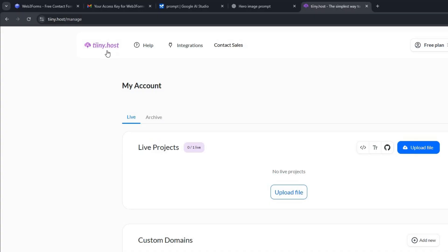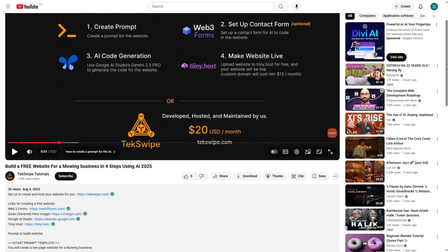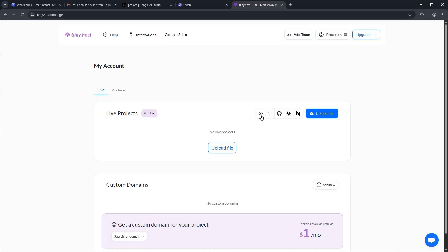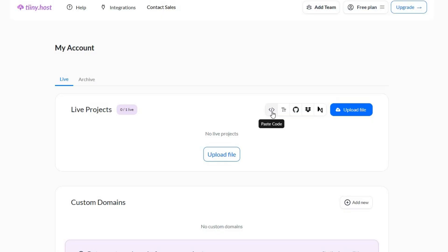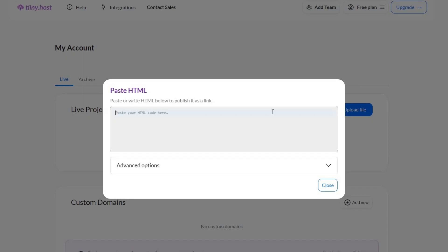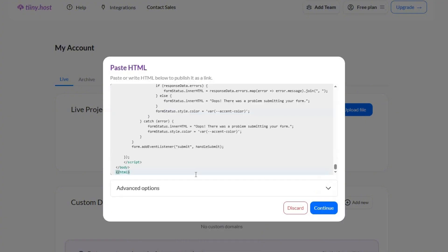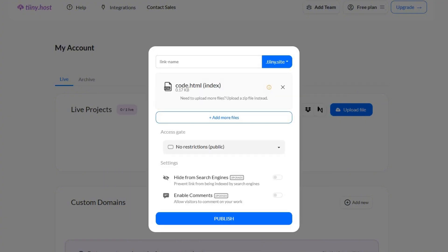Next, let's head over to the tiny.host website. You can find a link in the description below for easy access. Over on the right side of the page, find this icon and give it a click. Go ahead and paste your code right here, then click the Continue button.